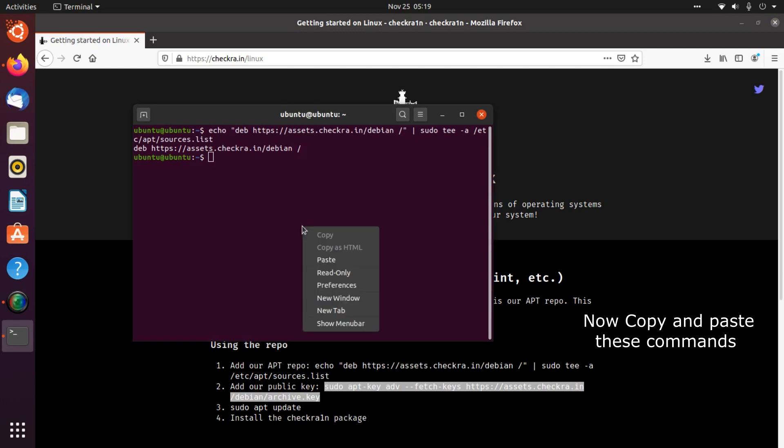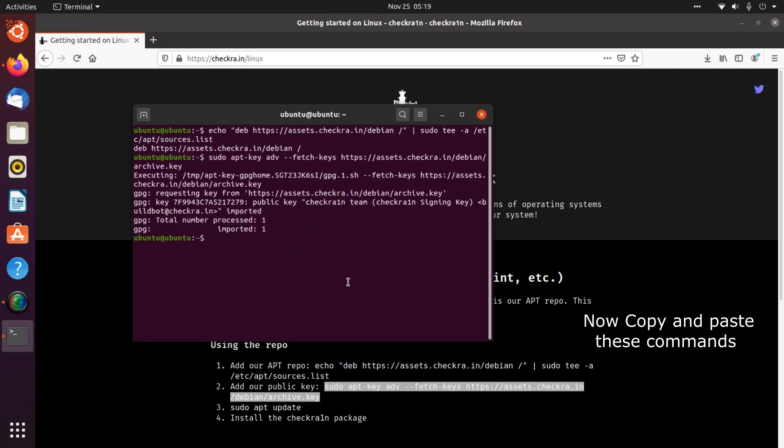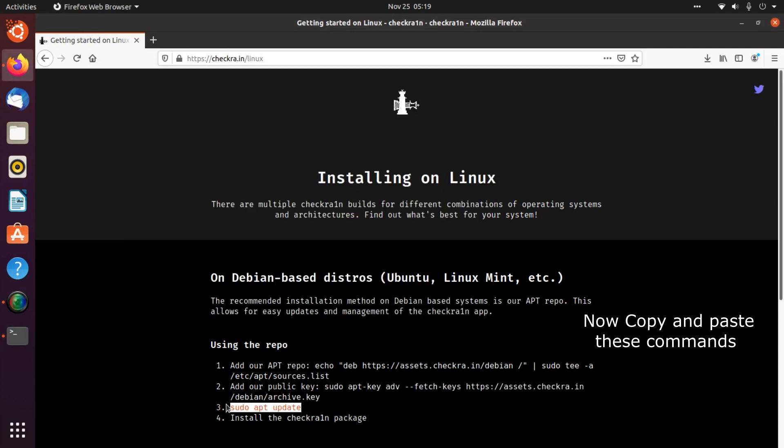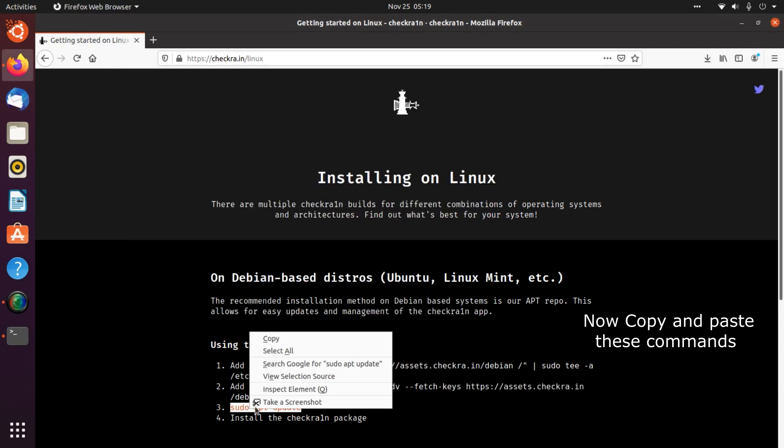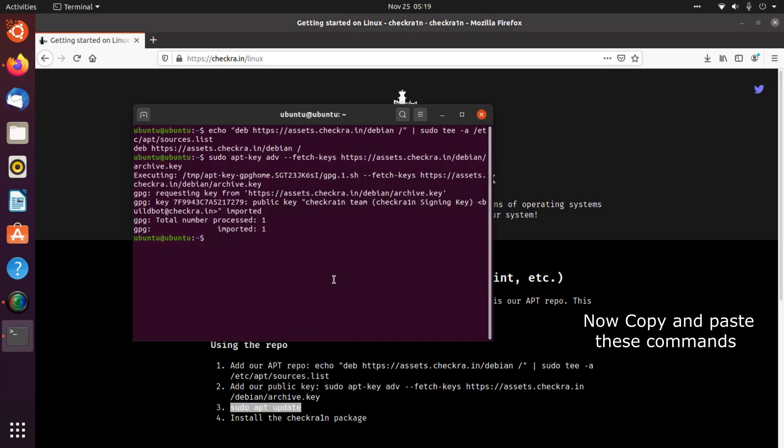Copy, paste and enter. Copy again. Now paste and enter.